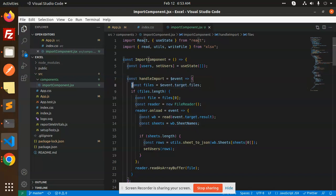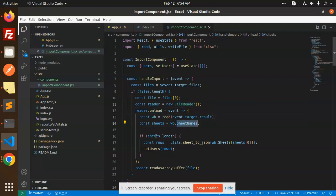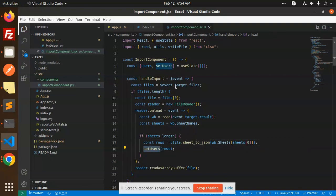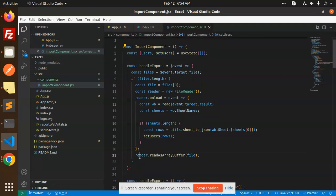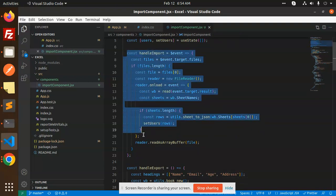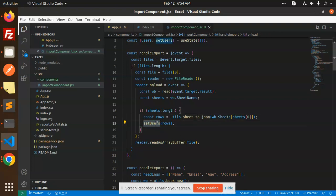In handleImport, we read the files from the event target. If there is a file, we pick it up and read it. On file load, we read the sheet names. If there's a sheet, we call sheet_to_json to parse the data and set all the rows into users via setUsers. The file is read as a buffer.